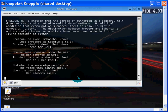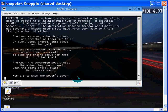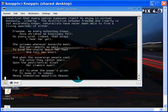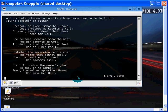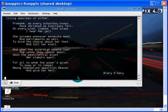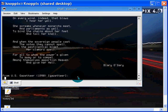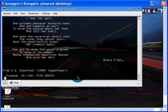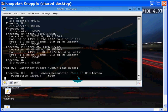All of those terms somehow connected to the word freedom. And then we have the Devil's Dictionary, one of my favorite texts. Freedom, as every schoolboy knows, once shrieked as Kishko fell. On every wind, indeed, that blows, I hear her yell. She screams whenever monarchs meet. And parliament says, well, to bind the chains about her feet and toll her knell. And when the sovereign people cast the votes they cannot spell upon pestilential blast, her clamors swell. For all to whom the power is given to sway or to compel among themselves a portion of heaven and give her hell. Blary O'Garry. Whoever that is, the gazetteer.